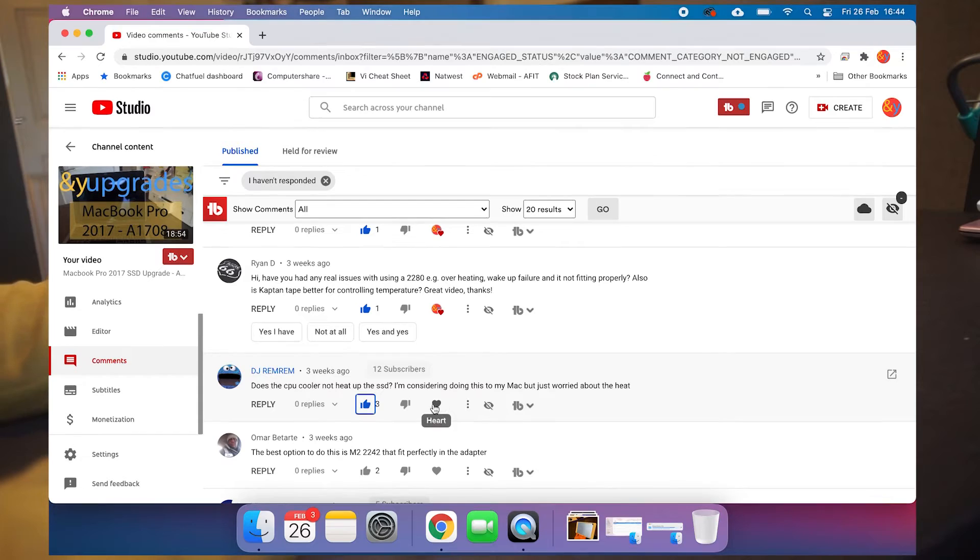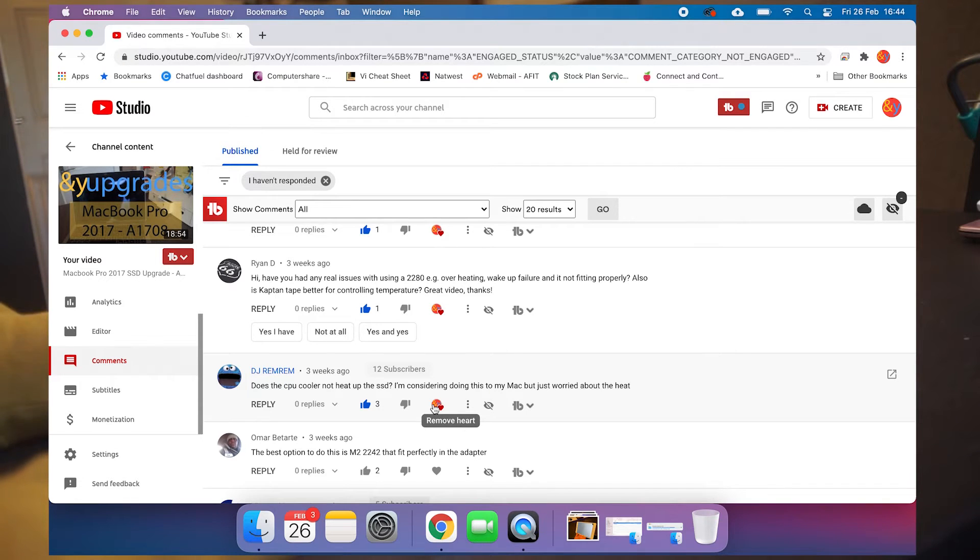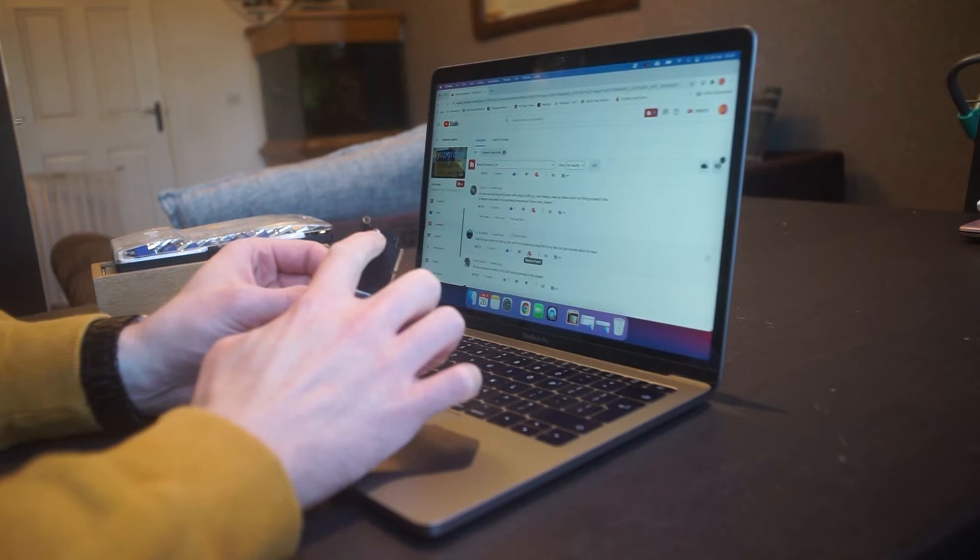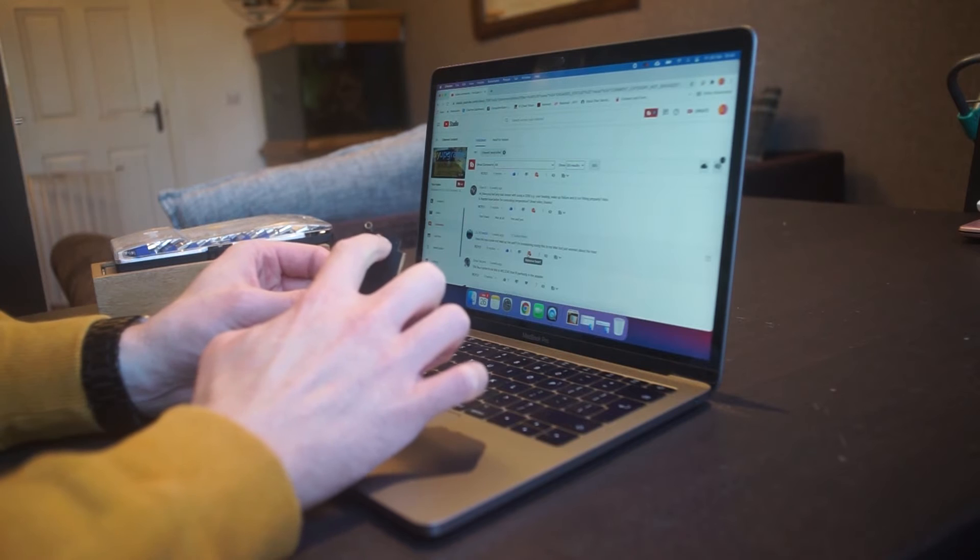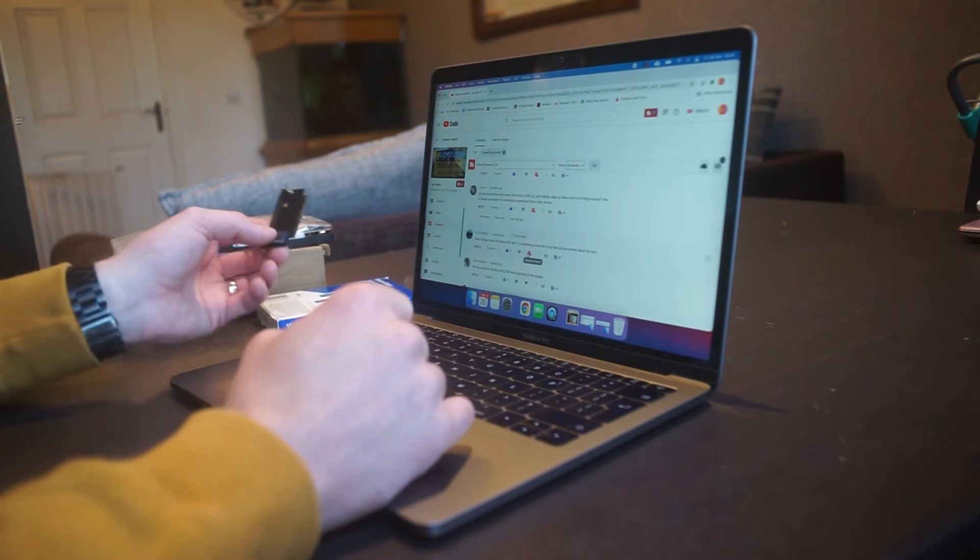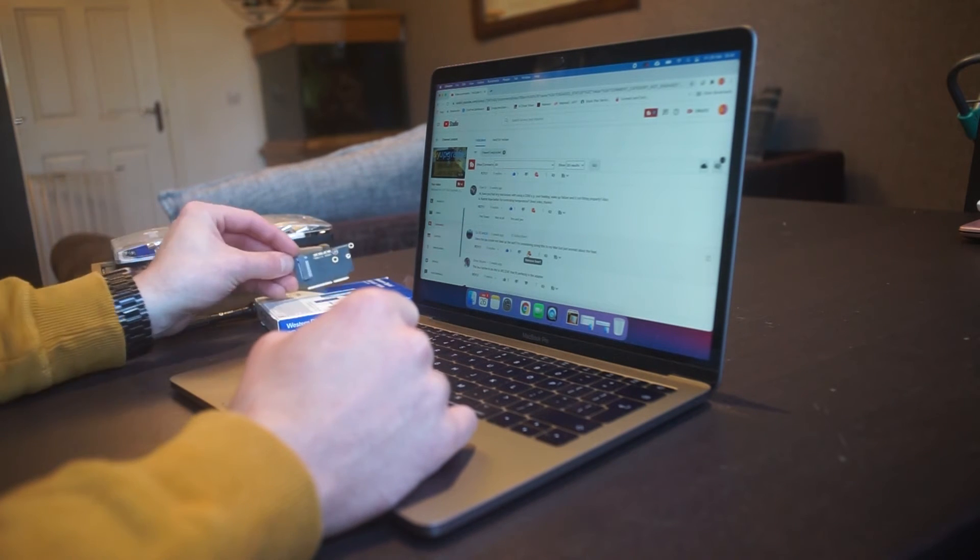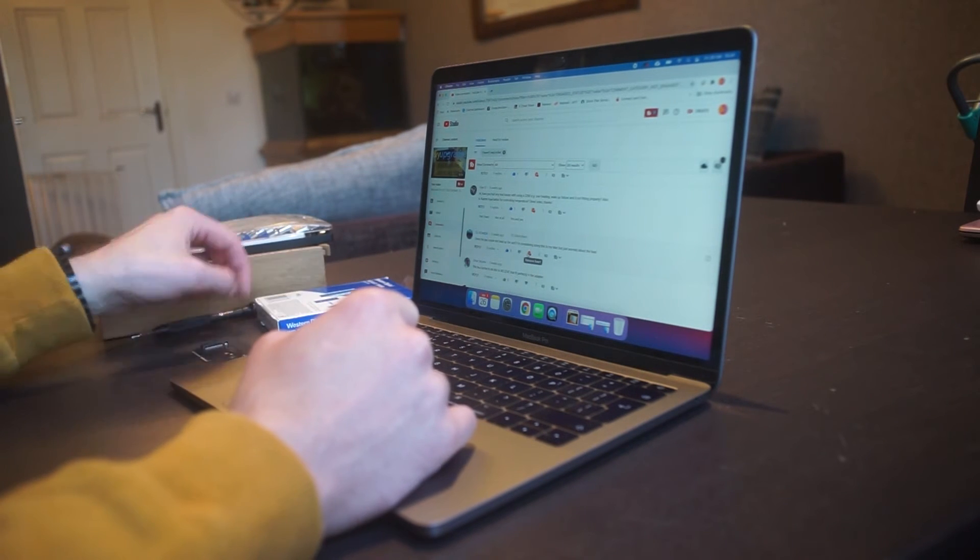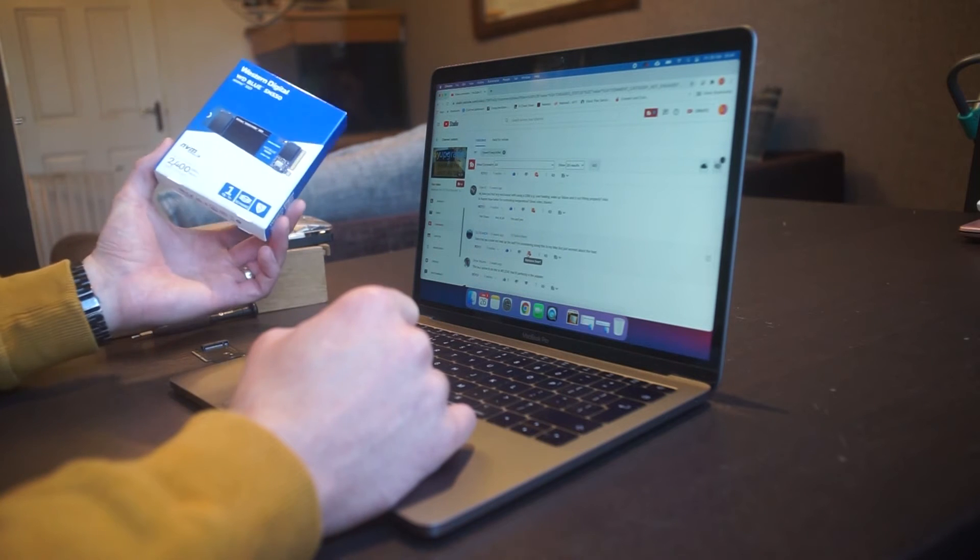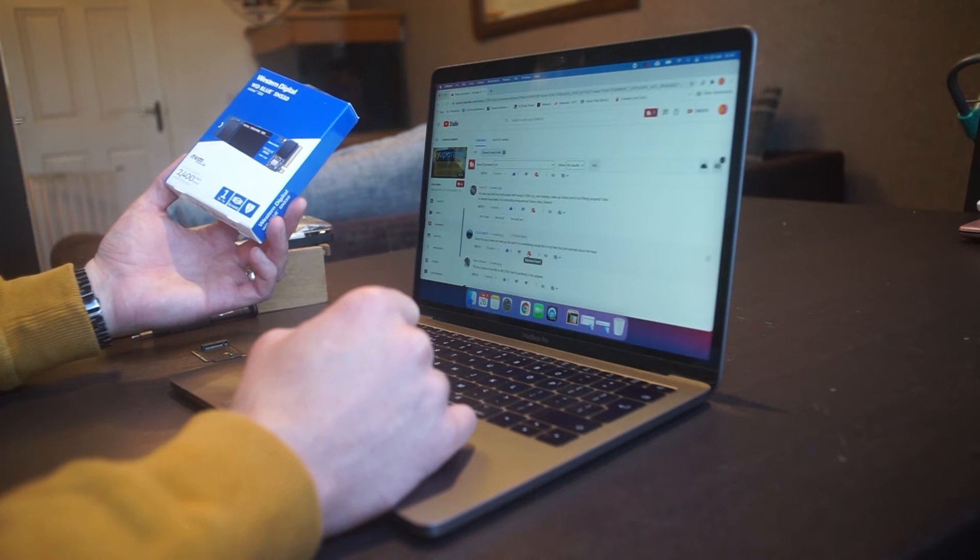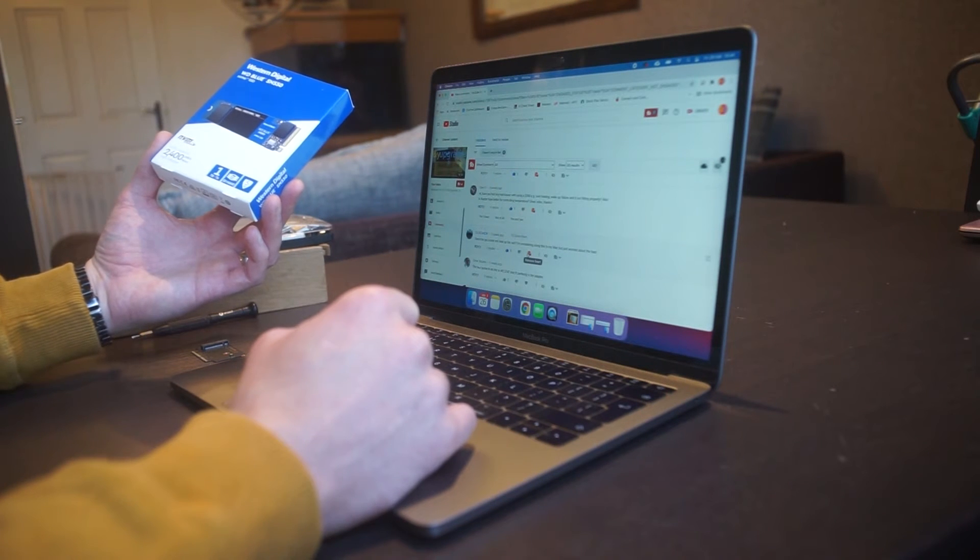The best option to do this is an M.2 2242 that fit perfectly in the adapter. It wasn't an option for me because I'd already bought this one for about 80, 90 quid, and there's nothing I can do with it now. I just have to use it.